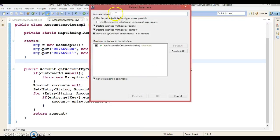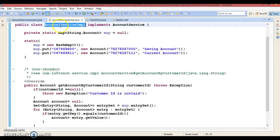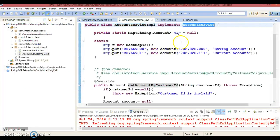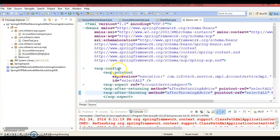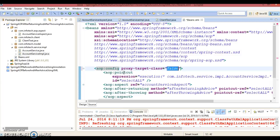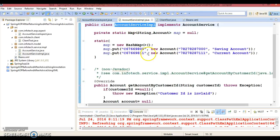Give the interface name as AccountService. Now our service class implements this interface. You need to make one change in the XML: the aop:config tag has an attribute called proxy-target-class — set that to true so that the creation of the proxy object of your service class will be handled by CGLIB.